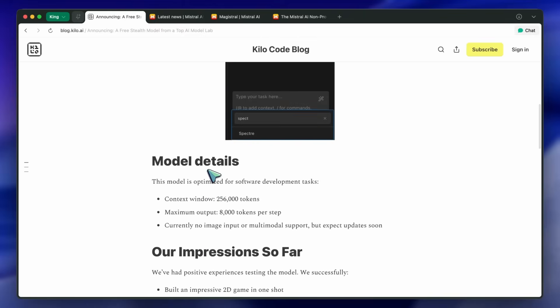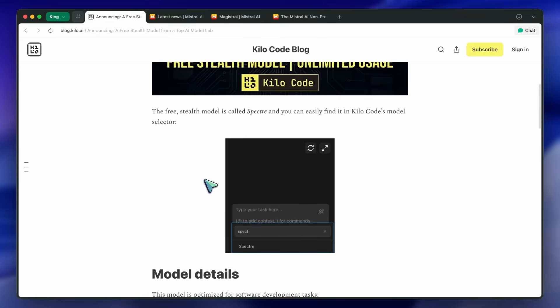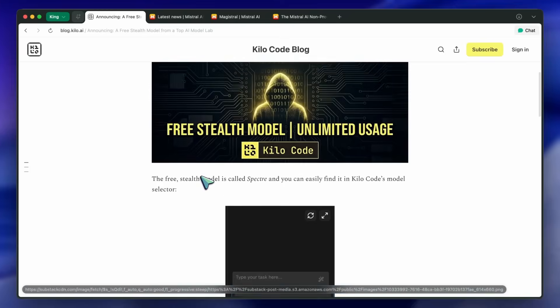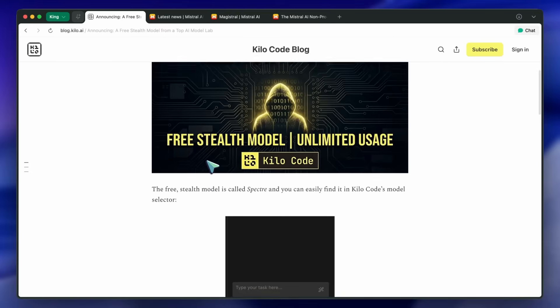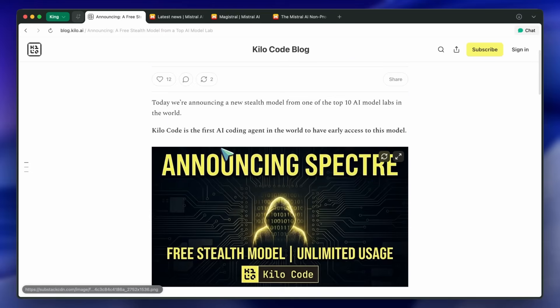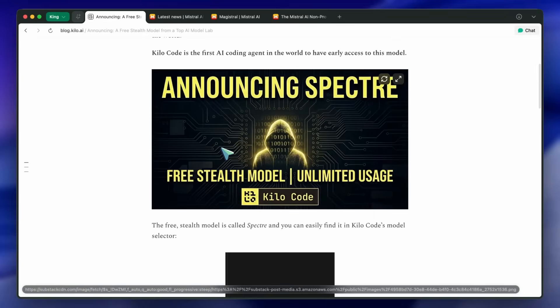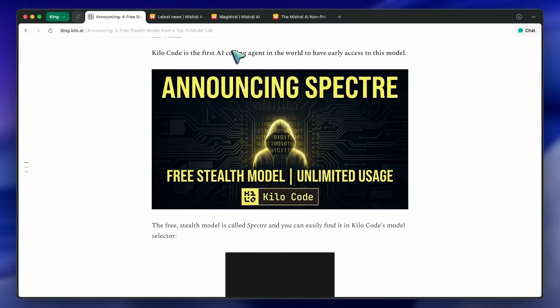So Mistral's model will be interesting to see for that reason as well. There's also a Ministral model coming soon. Both of these models are expected to arrive on December 25th, which is Christmas, so it will be cool to see nonetheless.